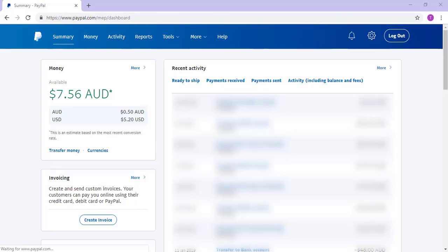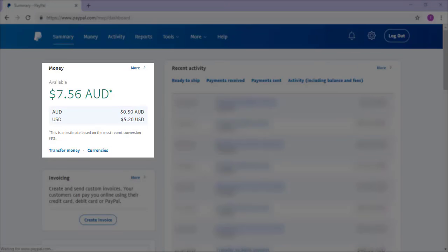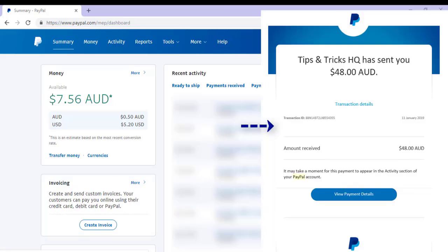Once someone knows your PayPal email, or you have linked your account to an e-commerce plugin such as the e-store, receiving money in your account is easy. If you're expecting money, log in and you may notice an increase to your account balance. A transfer from one PayPal account to another is almost instant. If this is the first payment into your account, you'll need to approve it, but after that payments will automatically appear. PayPal will notify you by email when someone has sent money to your account, and you can also expect to receive a text message when a payment is sent.